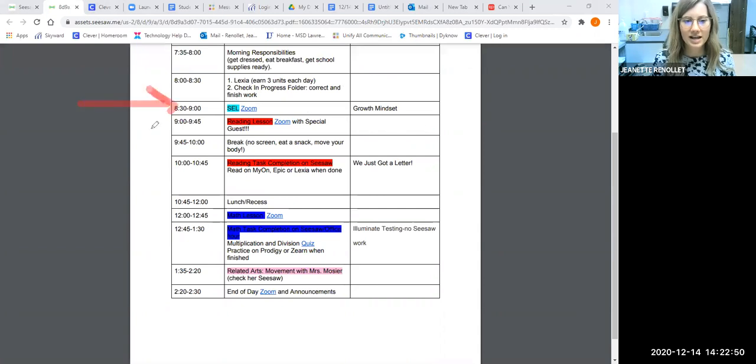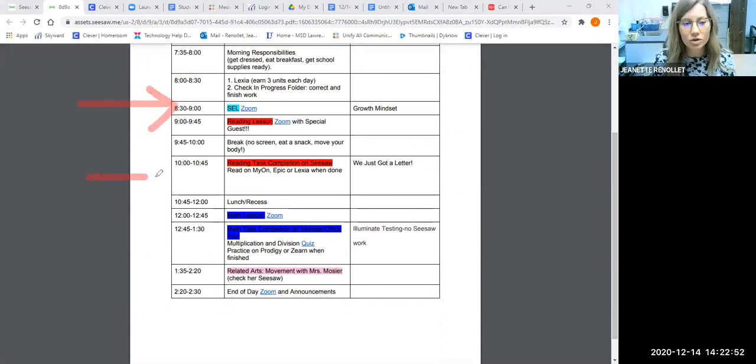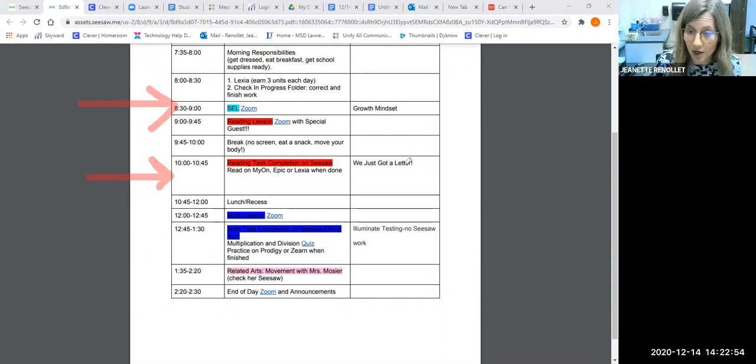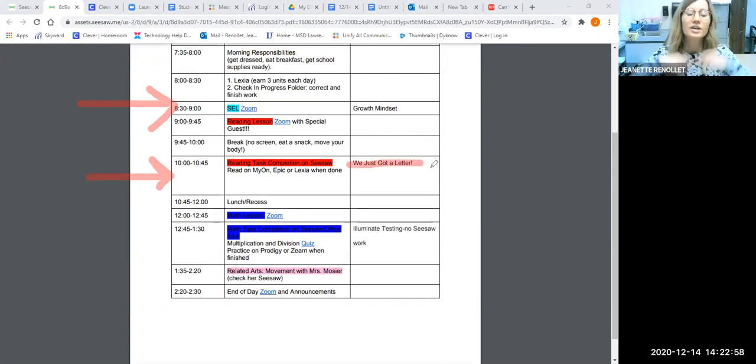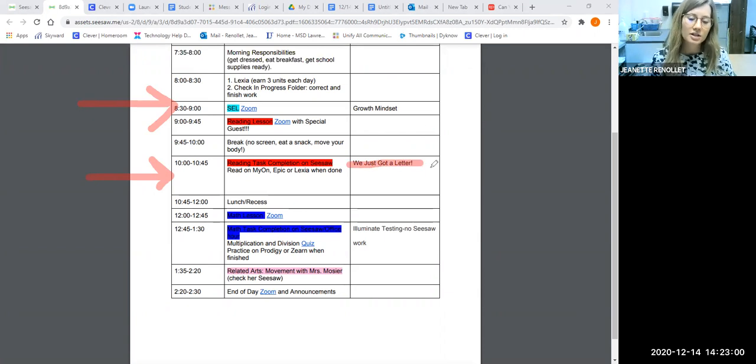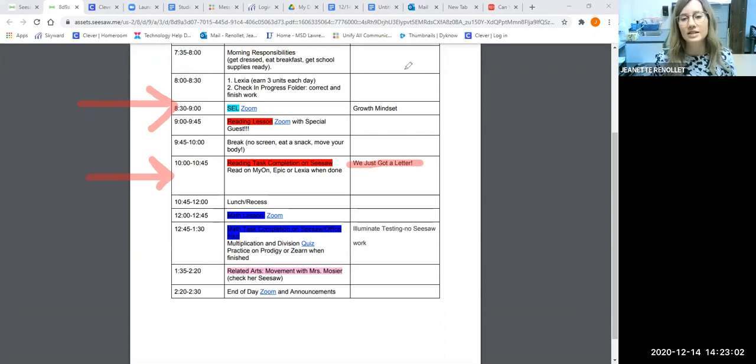For SEL, for reading, you should have completed the first part of 'We Just Got a Letter' on Seesaw. We will finish it tomorrow on Tuesday, so you should have gone all the way to the stop sign and then stopped today.